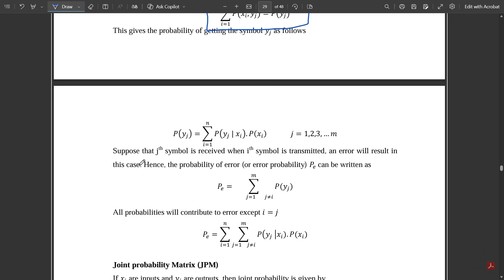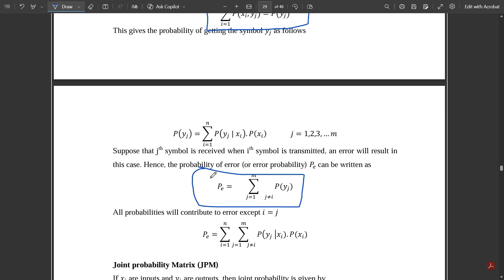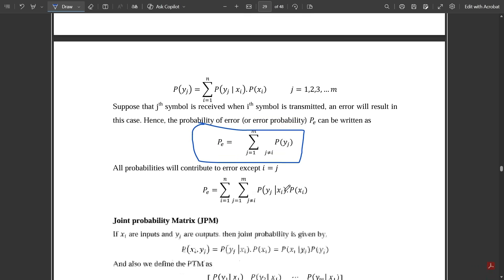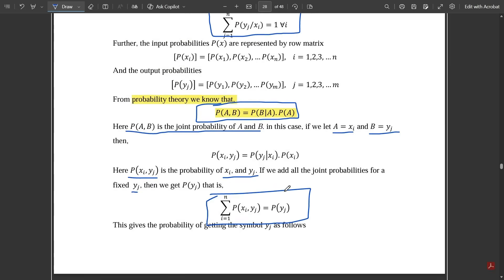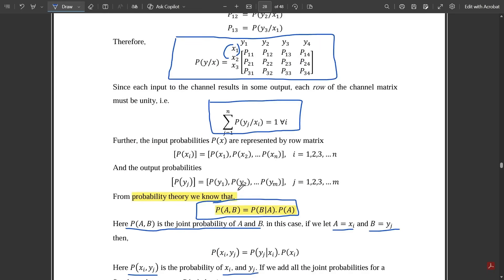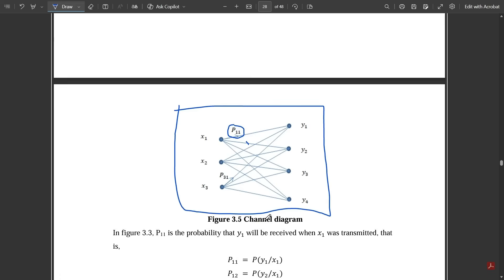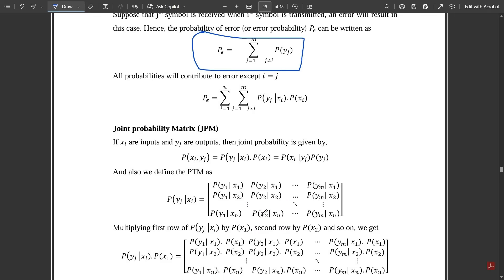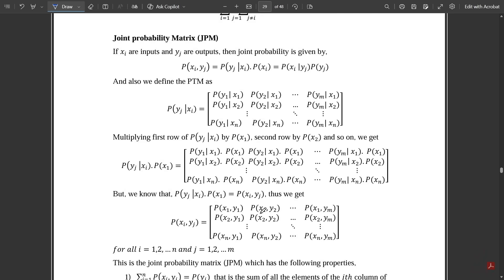If the jth symbol is received when the ith symbol was transmitted, an error results. The probability of error can be written as p(e) = Σ(j=1 to m, j≠i) p(yj). These are the basic fundamentals you need to remember under channel models. In the next video we are going to discuss the concept of joint probability matrix. Thank you.